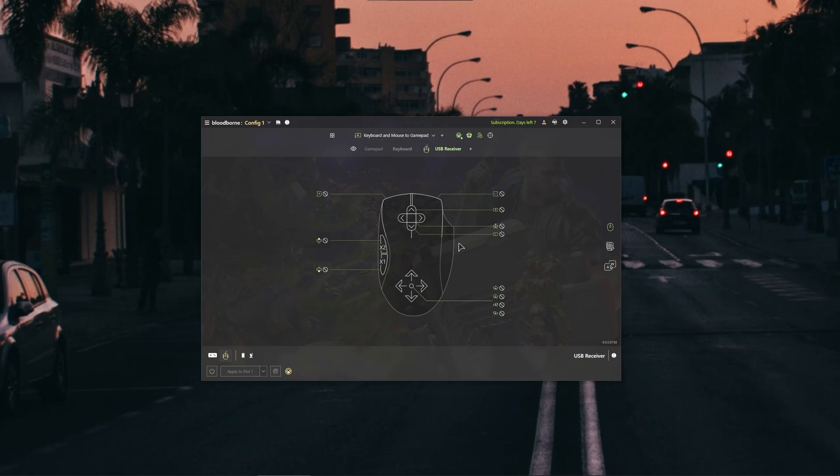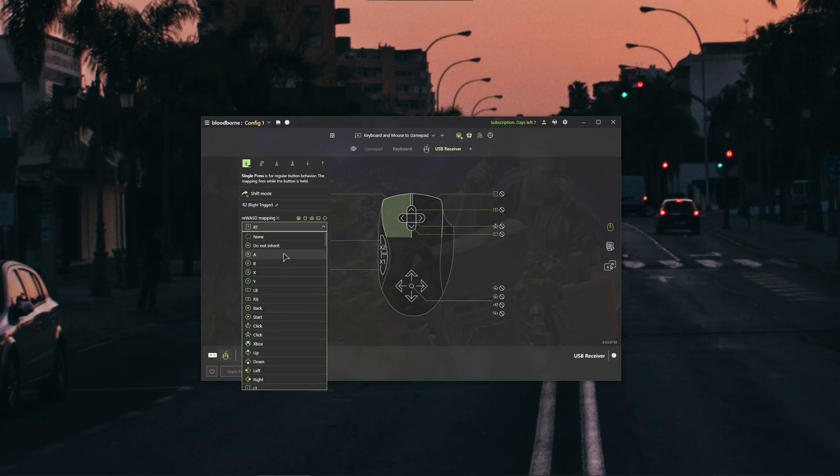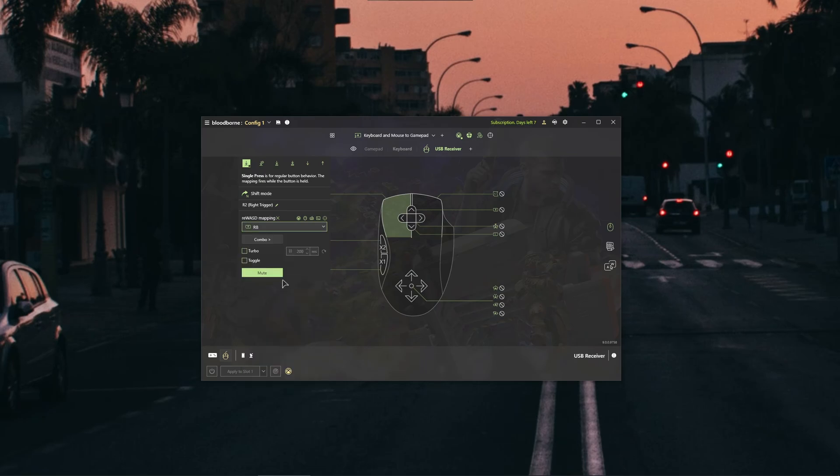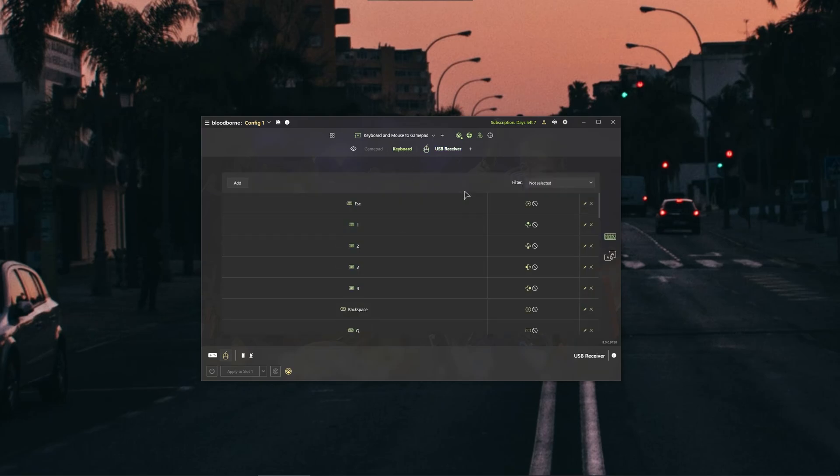And now we basically need to bind our buttons. Depending on what you want, for example the attack in Bloodborne is bound to R1, so you should set it to R1. So let us find R1. Where is this button? There you go, RB.